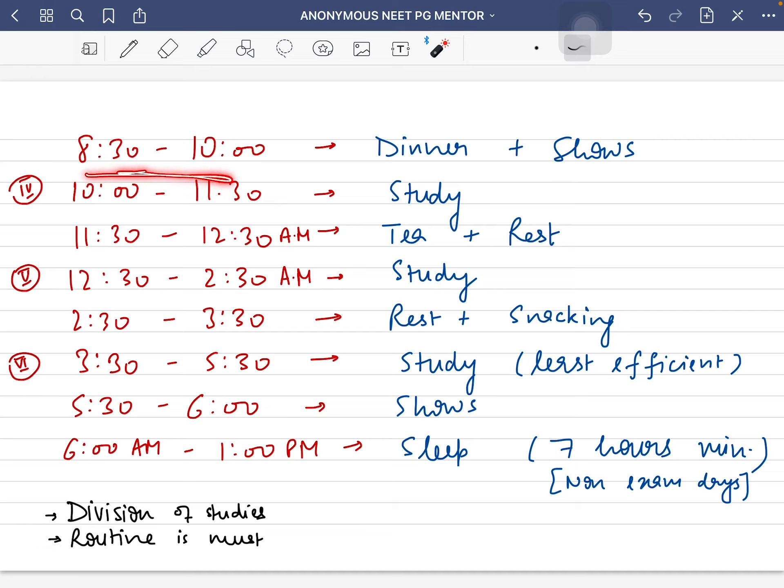From 8:30 to 10 PM, I would eat dinner and watch some shows. My fourth study session would start at 10 and go on till 11:30.